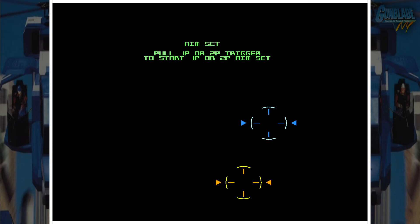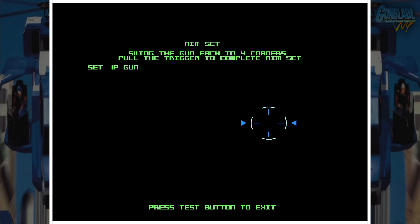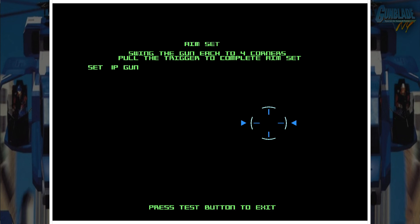Okay, so it says pull 1 or 2P trigger to start 1P or 2P aim set. So let me do that. It says swing the gun each to four corners, pull the trigger to complete aim set. Okay, so I'm just going to do that. You don't really see anything on the screen, so I'm just kind of waving the gun around to all four corners and I'm staying within the white space.